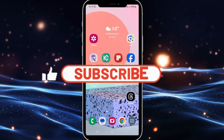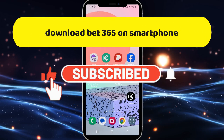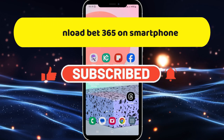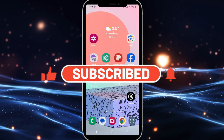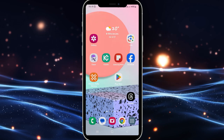Hello everyone and welcome back to another video from Crazy Gamer. In this video, I'm going to show you how to download the Bet365 application on your smartphone. So let's get started right away.